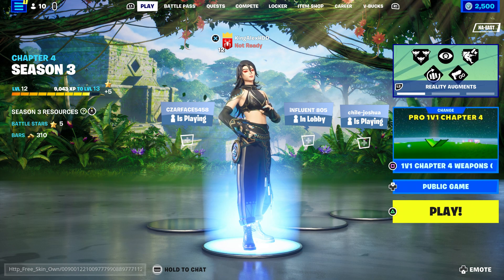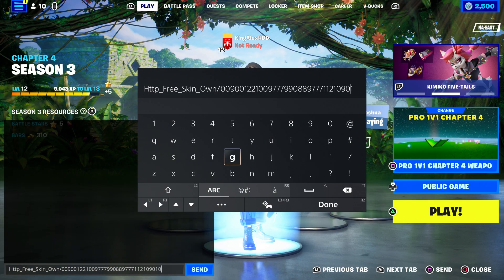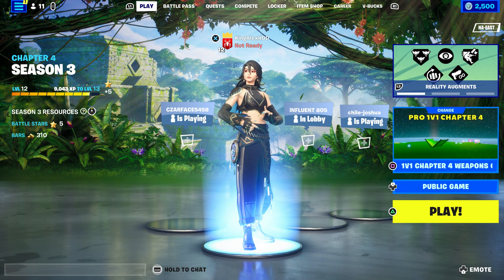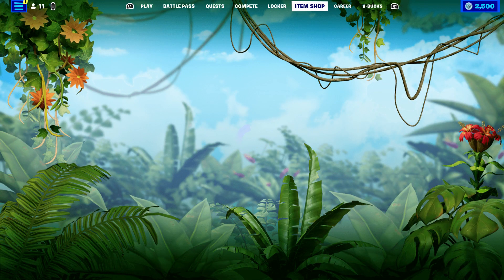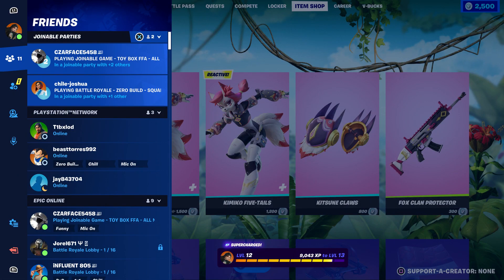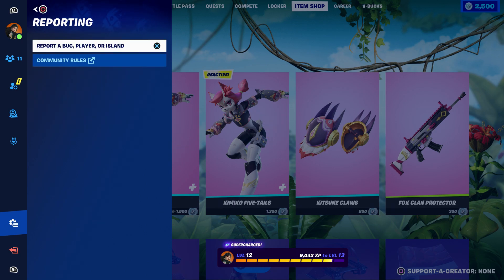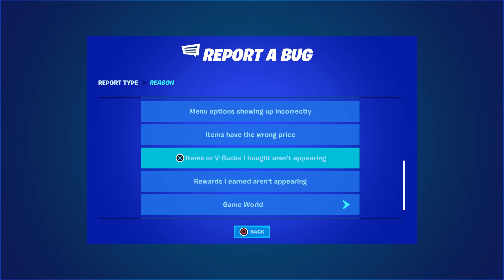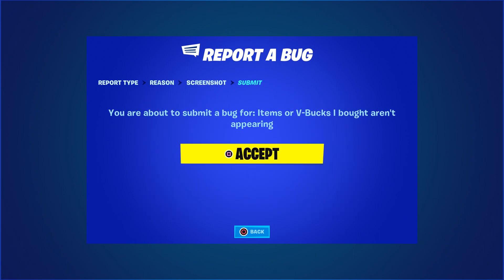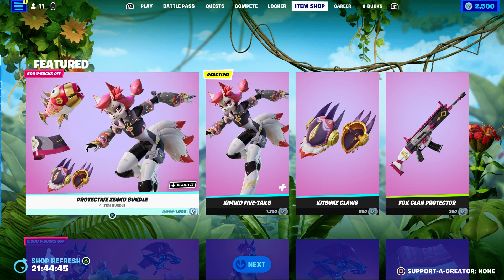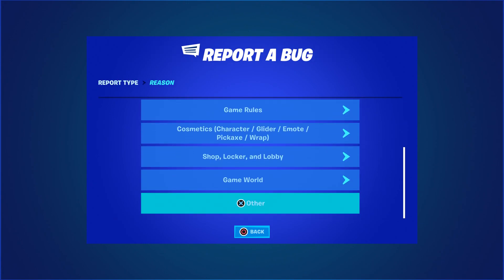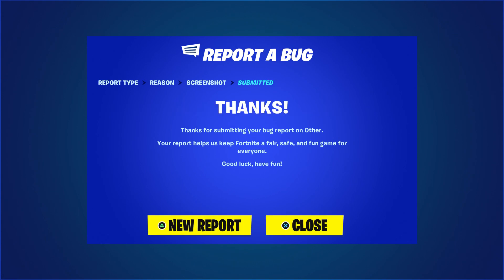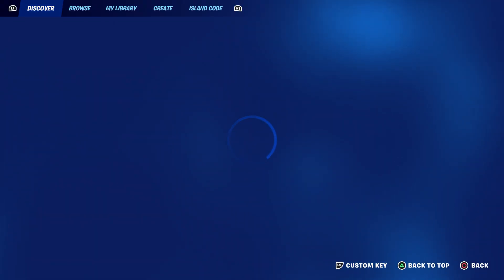Once you click send, wait for a little bit, it's going to come back and you can take it out — press done and click send again. Then come over here to the item shop, press the pause menu, go to reporting, report a bug, go to shop/locker/lobby, then item or V-Bucks, click 'I bought iron appearing,' click continue and accept. Then click new report, report the bug, scroll down to reset others, click continue, click accept, then click close.